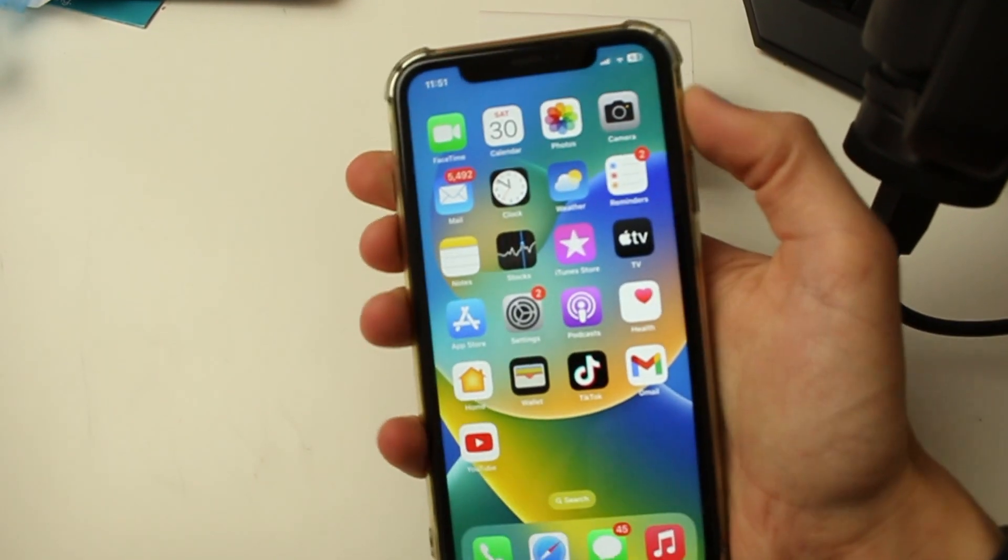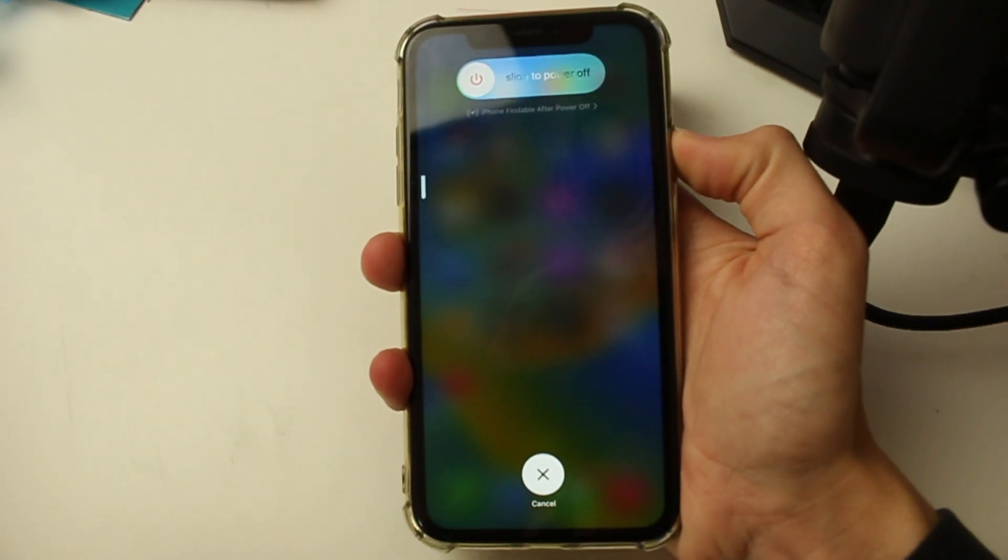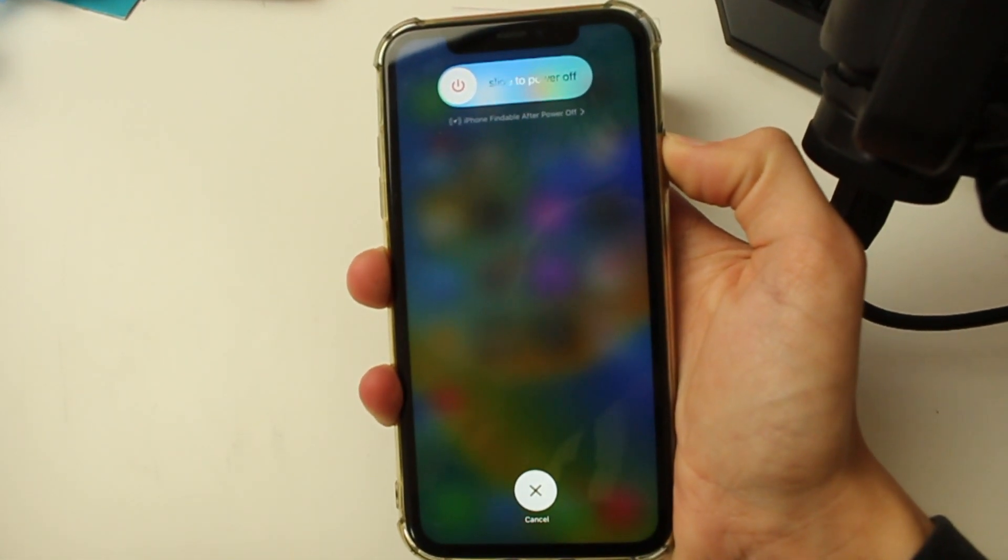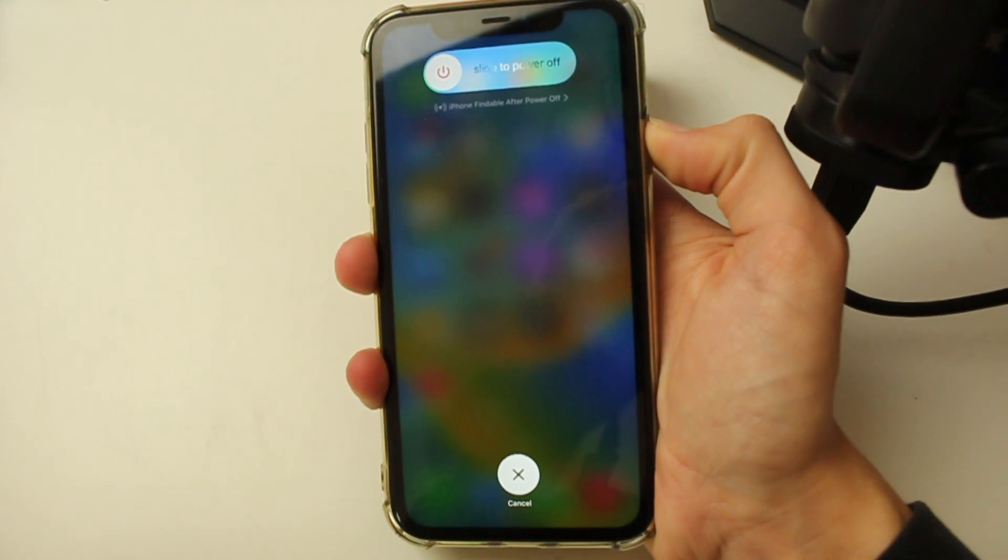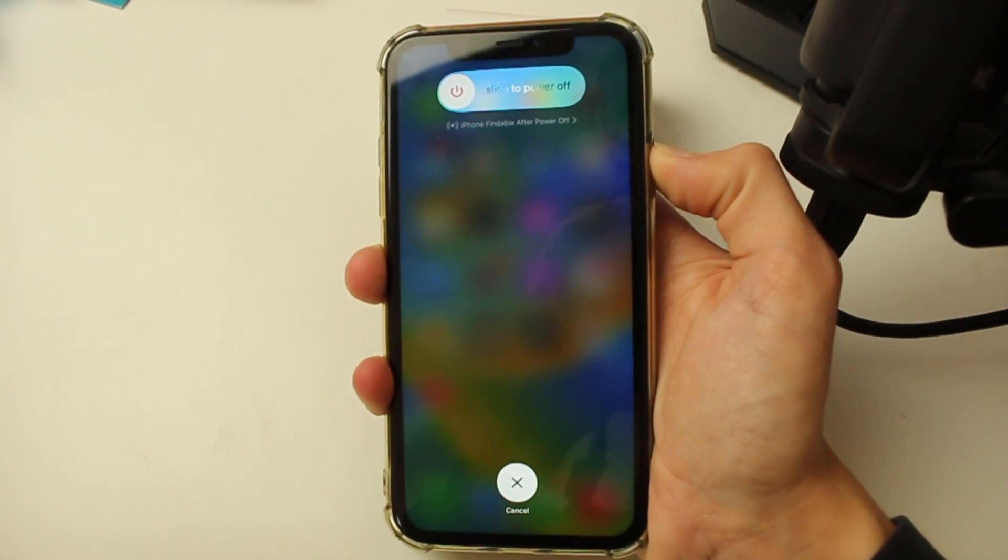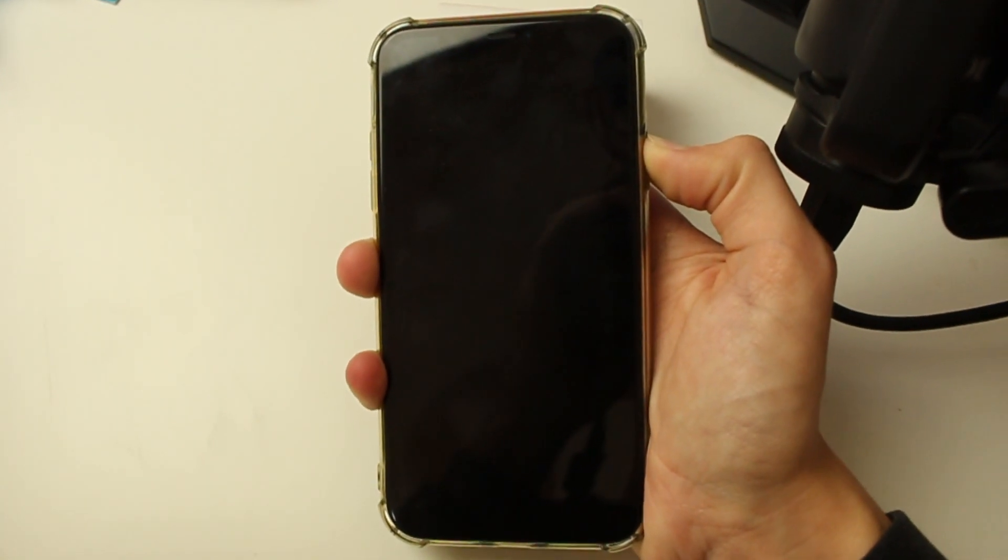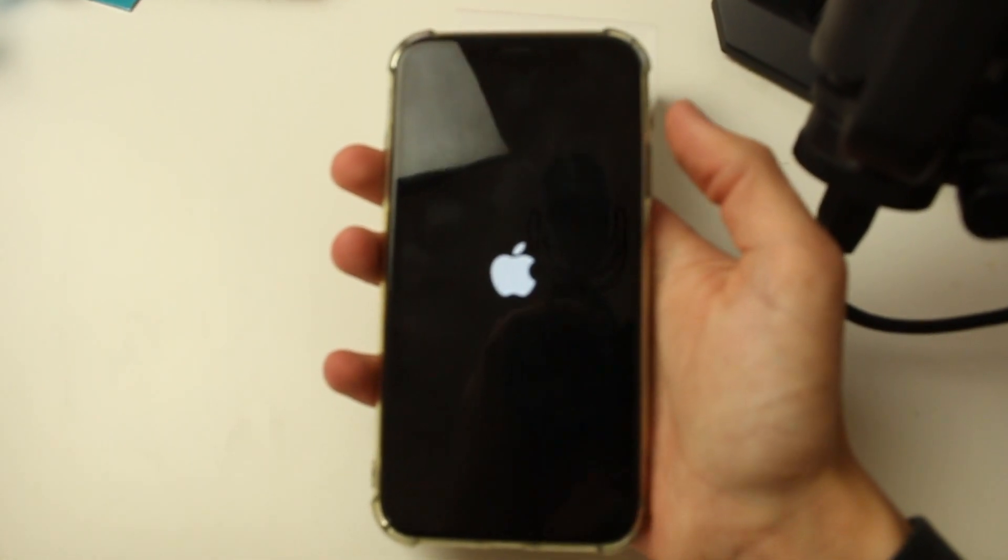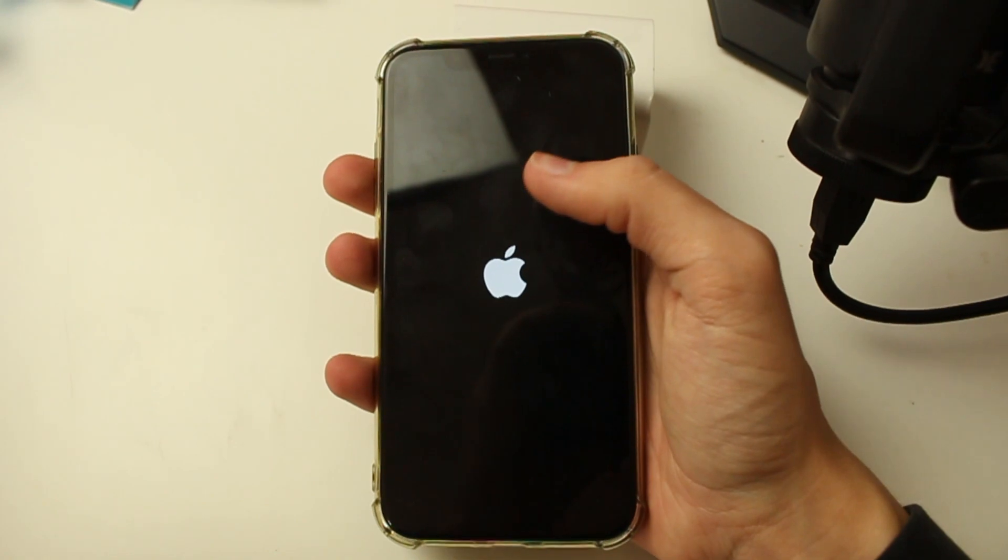So press the increase, then the decrease, and hold the power button. You may see the slide to power off screen. If you don't, do not worry. Just keep holding the power button. Soon it's going to go black like that. Keep holding the power button. As soon as you see the Apple logo, let go of the power button.